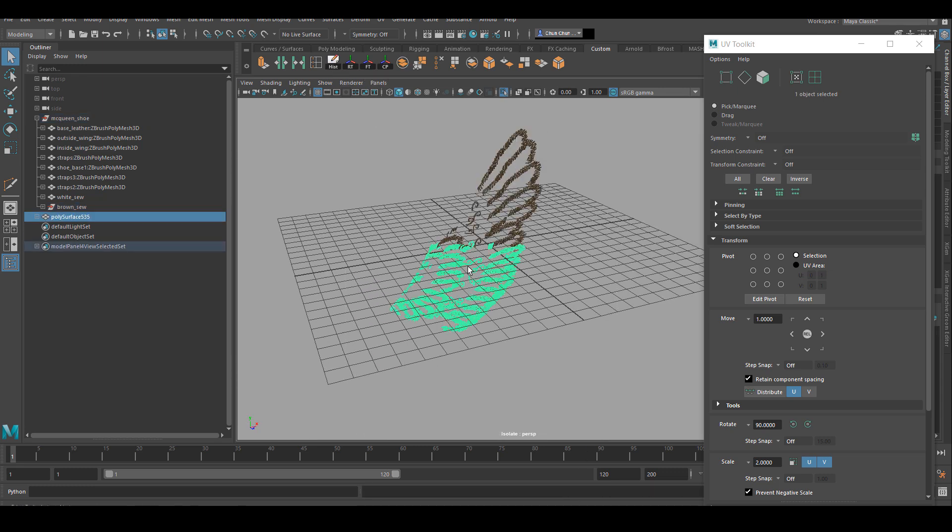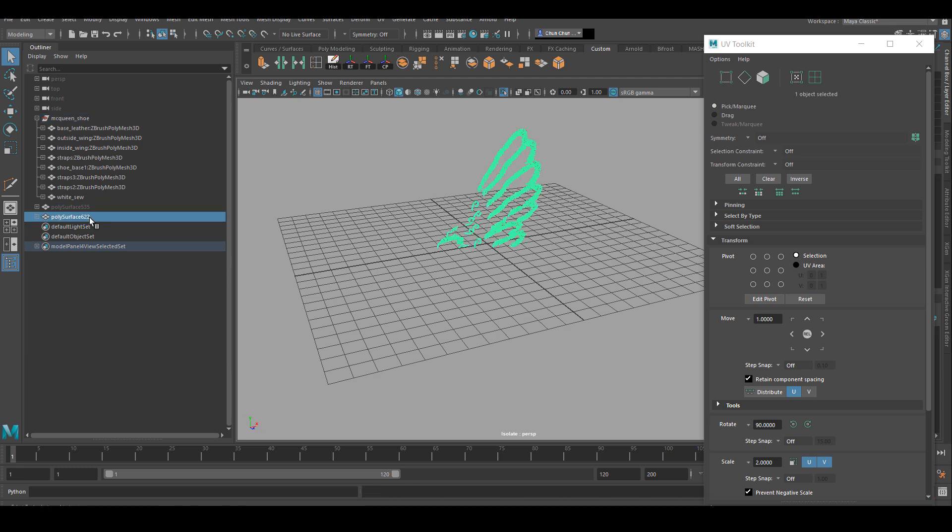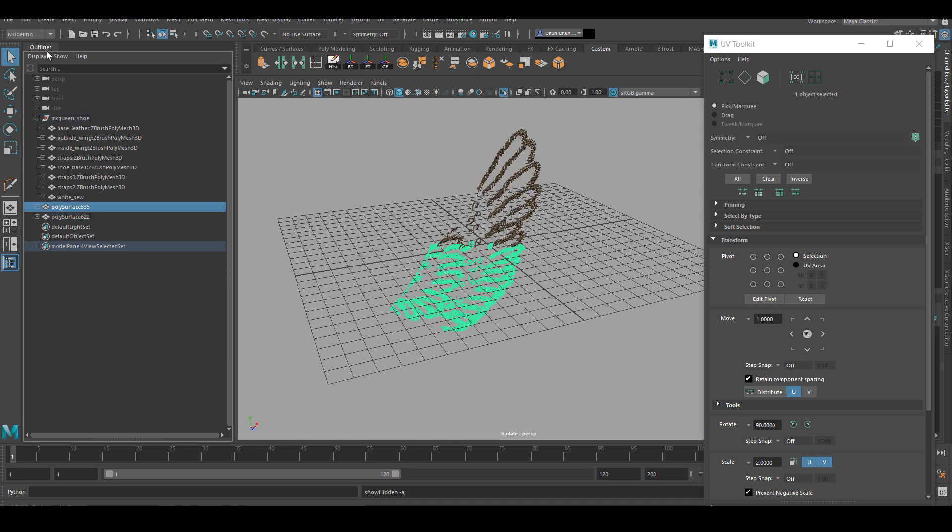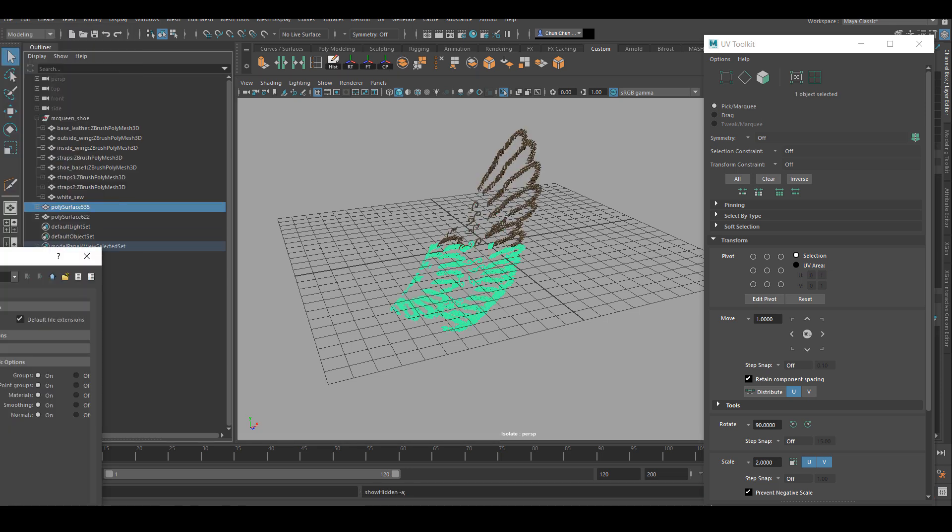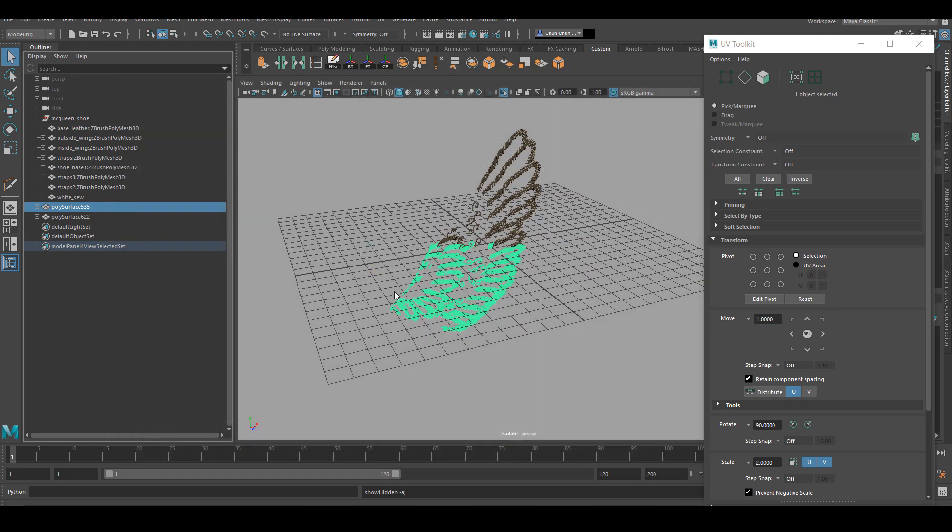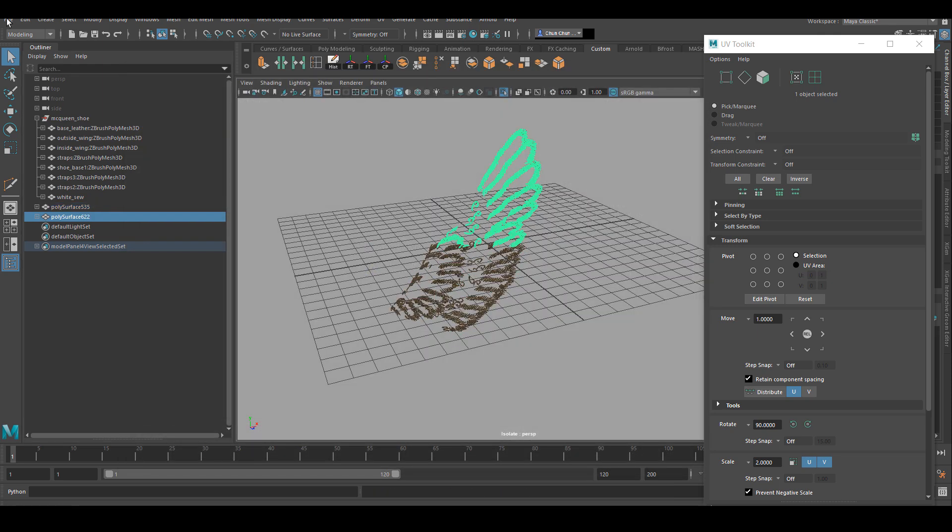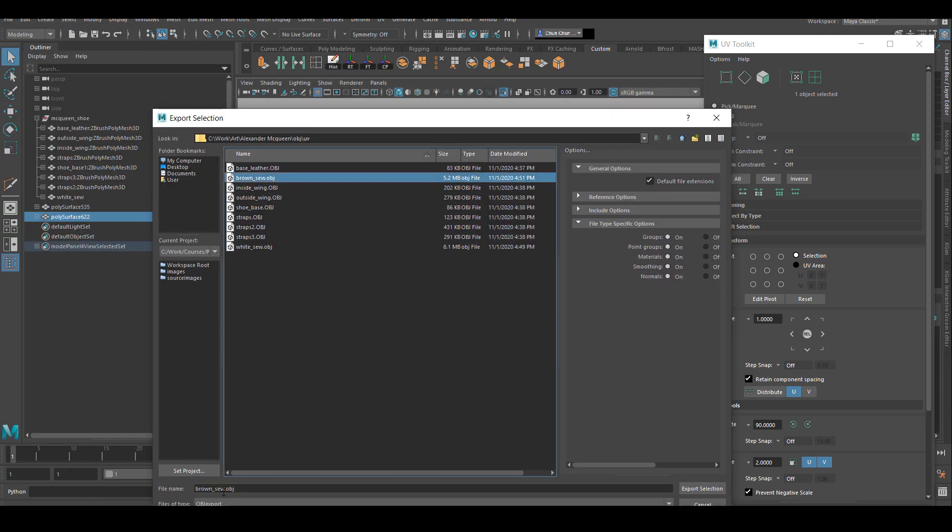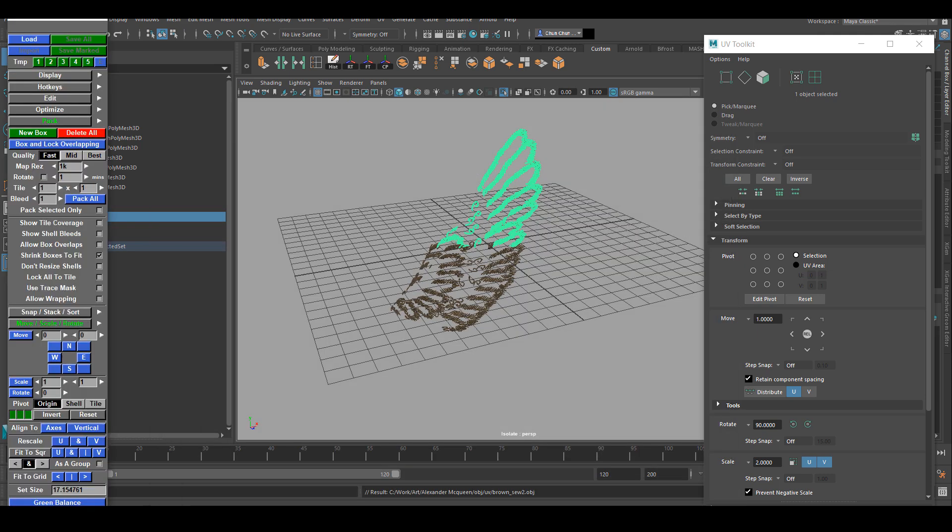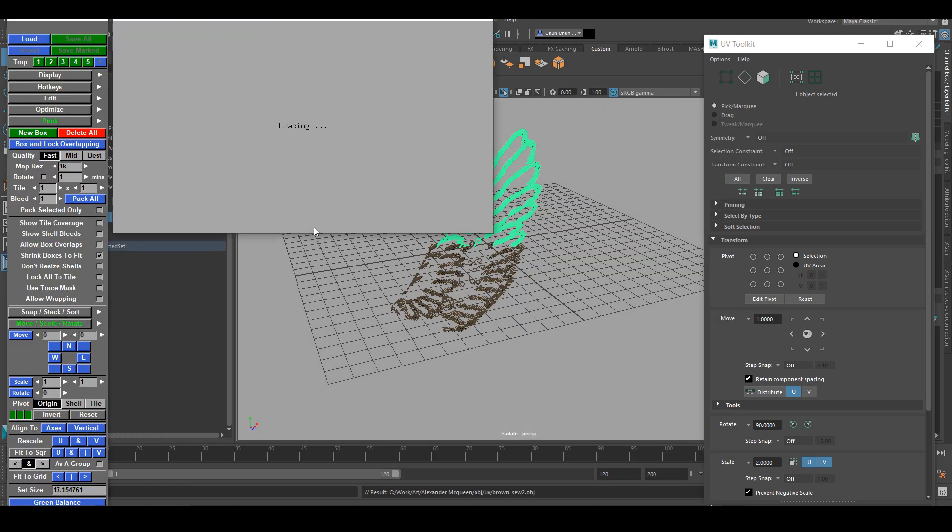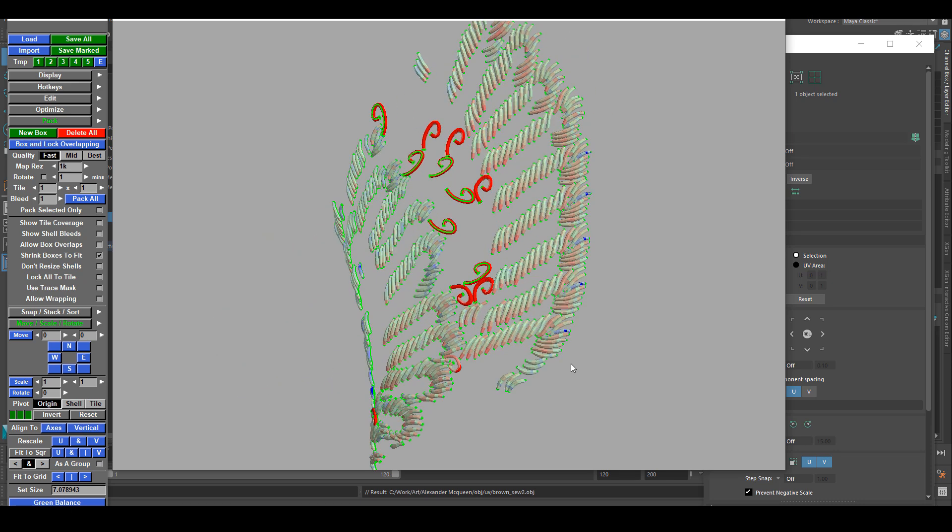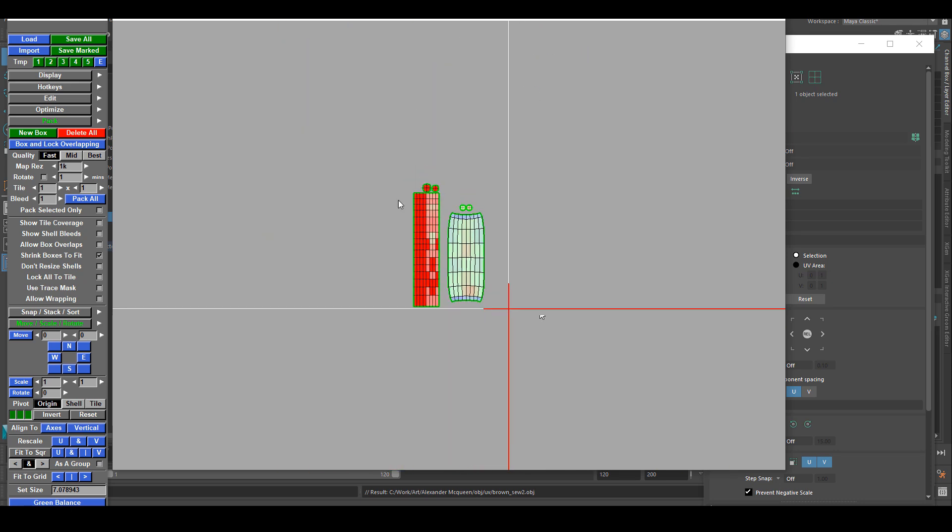I'm actually going to use a little trick inside of UV Layout. I have separated this geometry into half and half because when there's too many geometry inside UV Layout, sometimes it either takes a long time to process or it doesn't process at all. So I kind of split the geometry up, and we're just going to deal with this half for now.